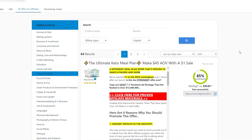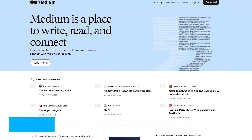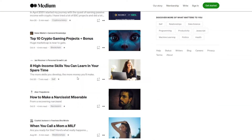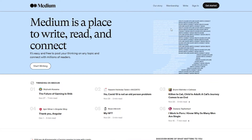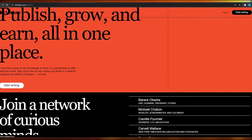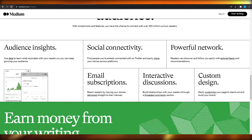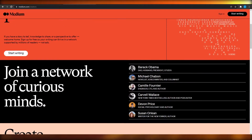Now we move on to step number three. Come on to medium.com. For those who might not know, Medium is a website that lets you publish articles for absolutely free. They let you make a profile through which you can share your writing and promote anything you want. They have some of the top people in the writing space, so it is definitely a must to be on Medium.